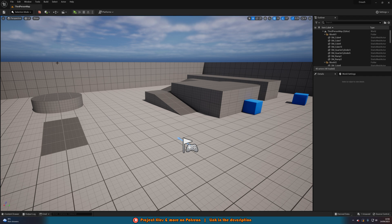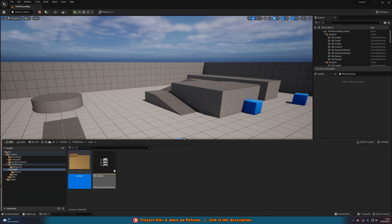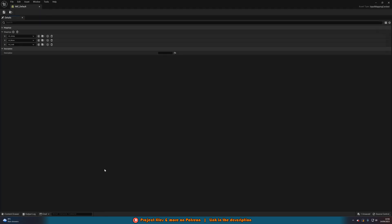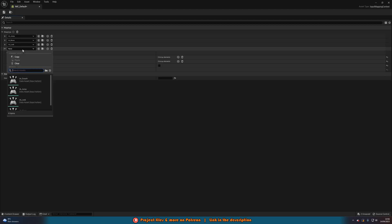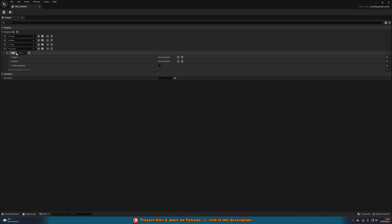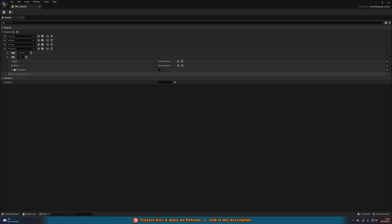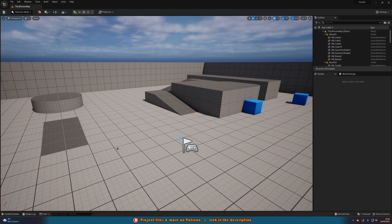Next we need to add this into our input mapping context. Let's go to CTRL+Space and find that — for me that's imc_default. If you don't have this set up, you can follow my tutorial linked in the description to set up the enhanced input system. If you have got it done, simply add a mapping, setting this to our ia_crouch, then set the keys — I want Left Control and also C. So those are the two buttons to crouch. We don't need to set anything else up, so save and close that.